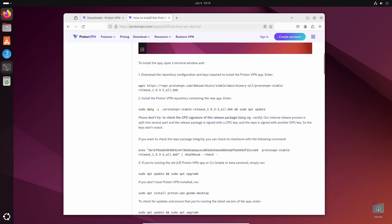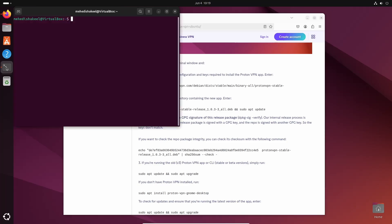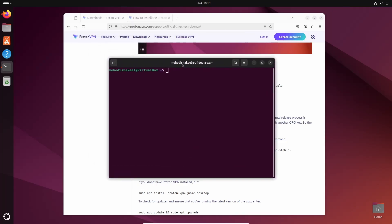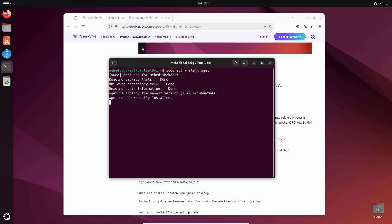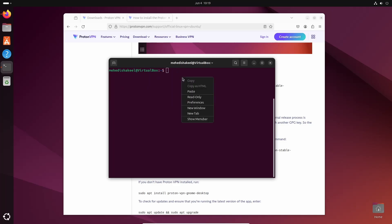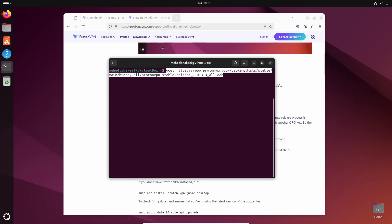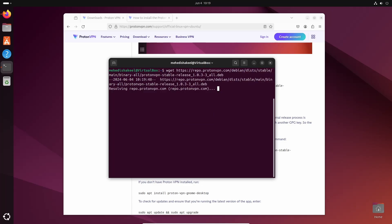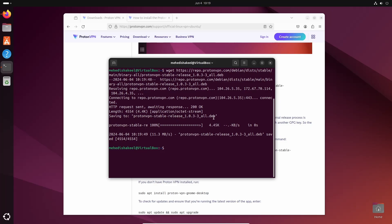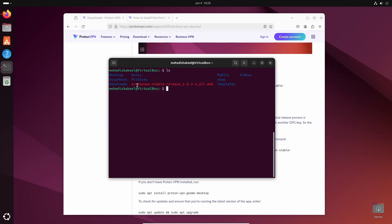Open up your terminal and make sure you have wget installed. If you don't have wget installed, type the command: sudo apt install wget, then press Enter and give your root password. After that, paste the command you copied from the ProtonVPN website and press Enter. This command will download the ProtonVPN stable Debian package. If you type ls, you can see the ProtonVPN stable release Debian package is now there.